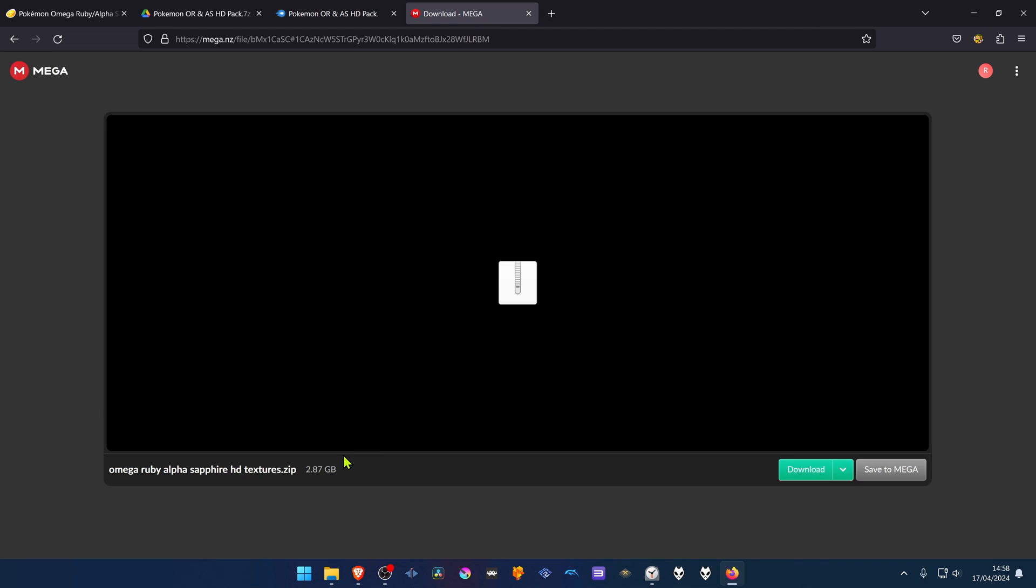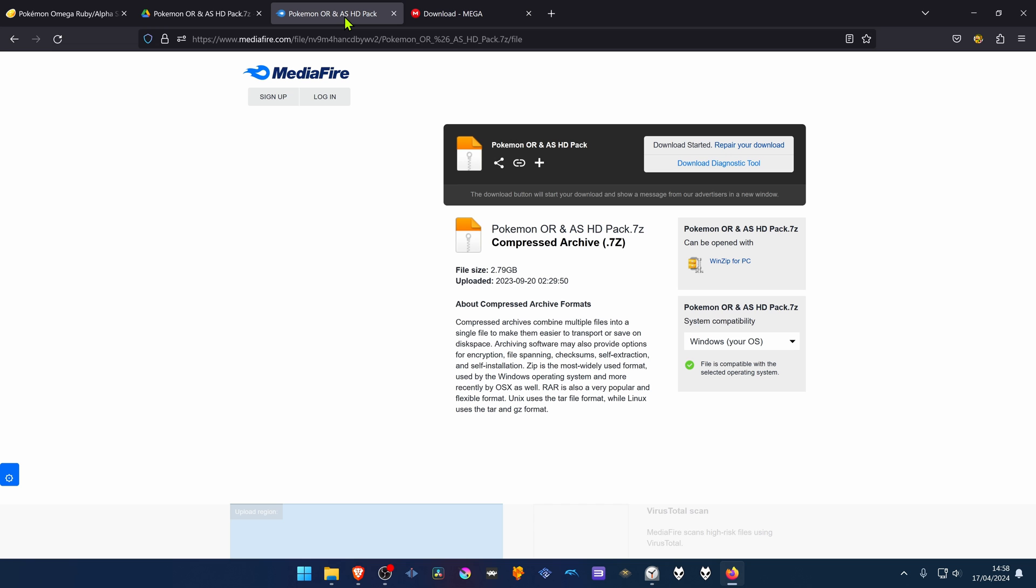And I've also uploaded the HD textures to the mag website. And then from one of these three links, download the textures.